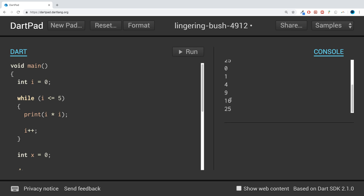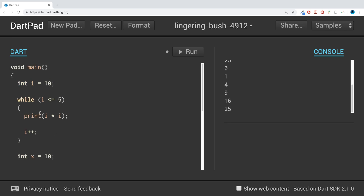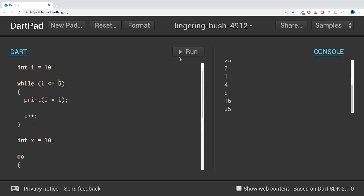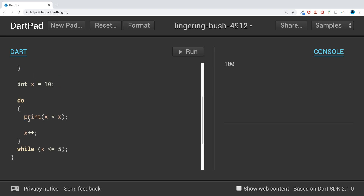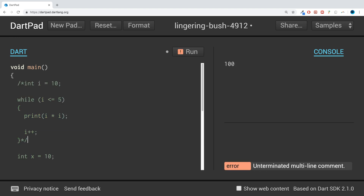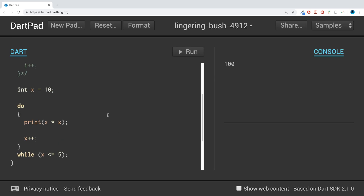Running it, we get 0, 1, 4, 9, 16, 25. Now what if I set the initial value of both i and x to 10? The condition is 'while x is less than 5' — they're both 10, so technically neither loop should run. But the do-while does run. To prove that, I'll comment out the while loop and run it — we still get 100.